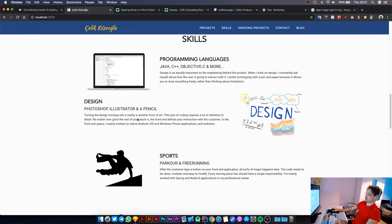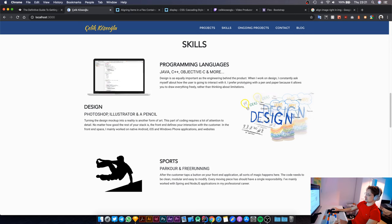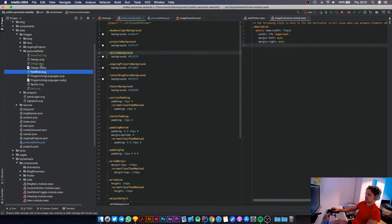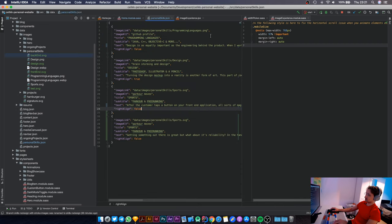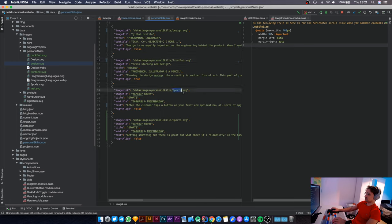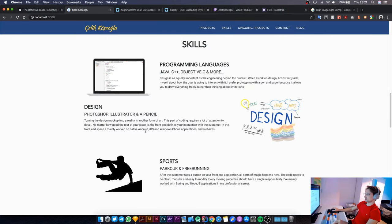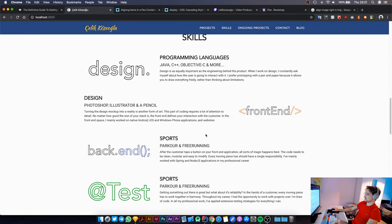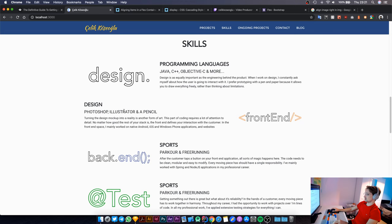Before starting to delete the titles, I'm going to assign the right images to the right elements. I've imported four new files, and I designed these files in Adobe Illustrator. All of the file names are picked up from this JSON file. The first one is going to be design.svg, the next one frontend.svg, then backend, and the last one is test. Let's go back, and you're going to see these images change. Those are the new images that we're going to use. Now let's get rid of these titles.